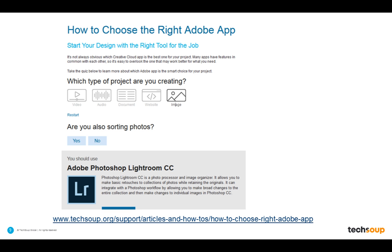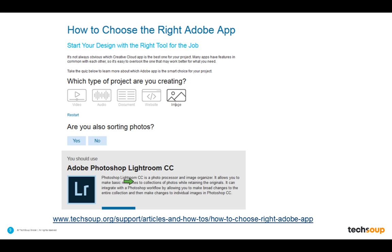There is also a great resource on our site to help you choose the right Adobe app for what you are trying to create. This 'Choose Your Own Adventure' tool lets you click on what you are trying to create and then gives you advice through answering some questions quickly on what the right tool is. It's a great resource to help distinguish whether you should use Dreamweaver, Illustrator, Photoshop, or a combination.